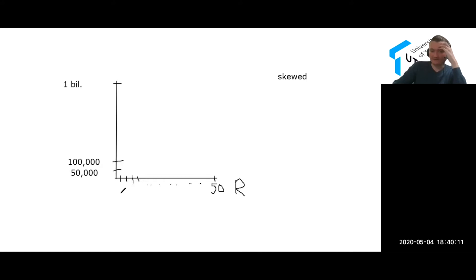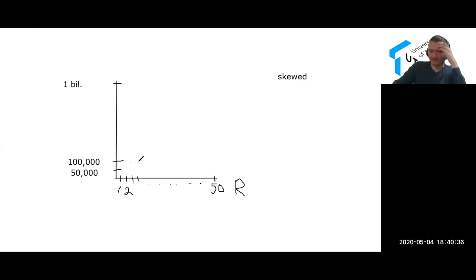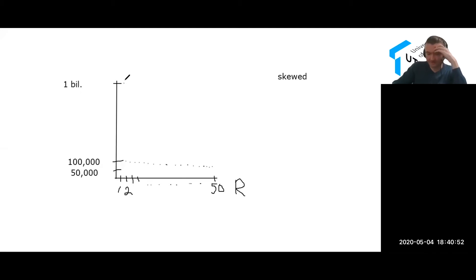Our number one person would be Bill Gates, and he would be way up here—we put a dot here. Then our second through fiftieth people would be somewhere between 100,000 and 50,000. Our second person would be right here; our third person made about 95,000; third person 90,000, and so forth. They gradually decline, and our 50th ranked person would make about 50,000. This is an example of skewed data—the data is skewed to the left.